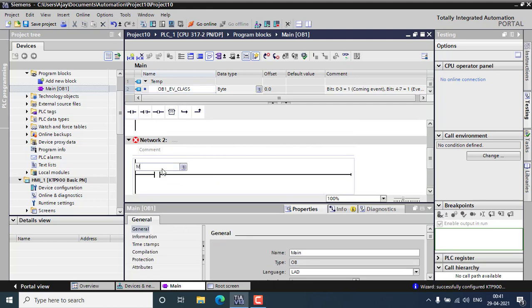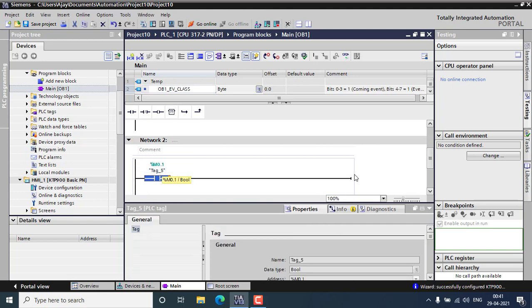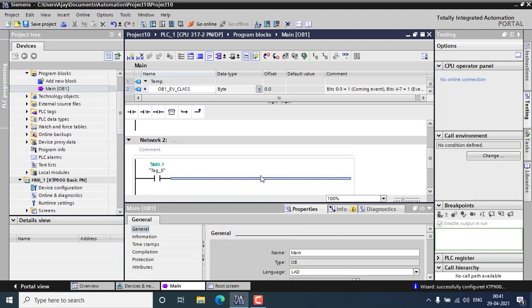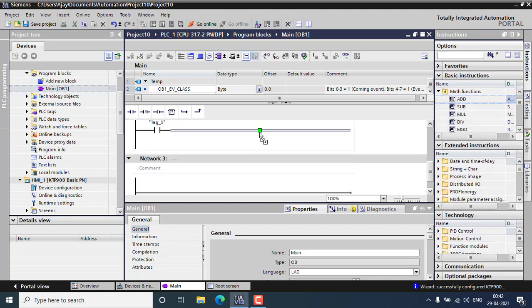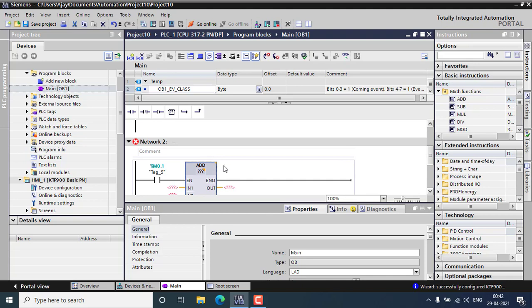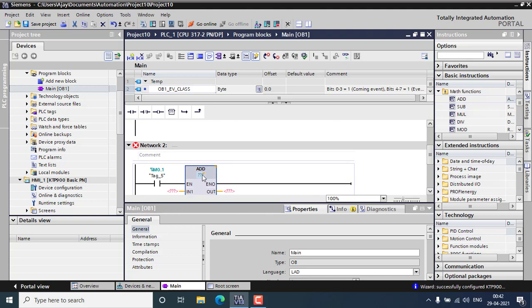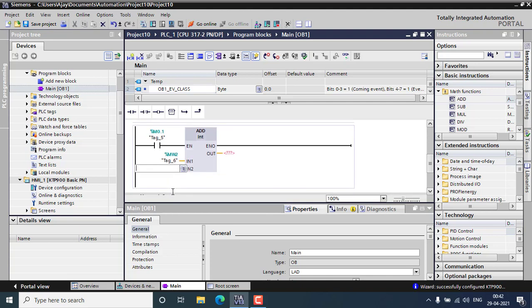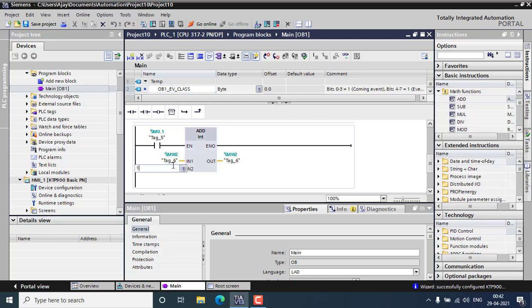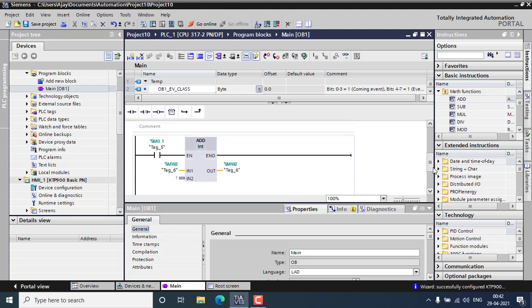I'm starting the addition block, just using the basic instruction addition block. That will be an integer and MW2 will be added to MW2 itself. When the switch is on, the MW2 will be incremented by one. That will be an incremental order. MW2 will be my address for the HMI.